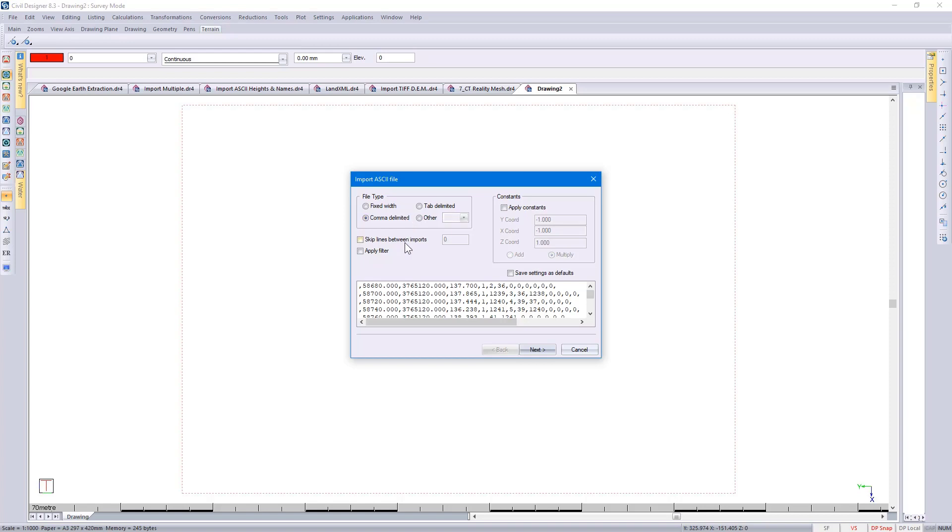You have the option to skip lines between your imports. It could be that you've got headings that you don't want included in the import. You could apply a filter. So let's say you've got a million points, you don't have to bring in all those million points. You could bring in points with particular names or particular surfaces.